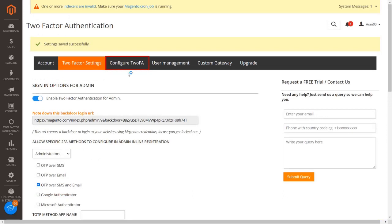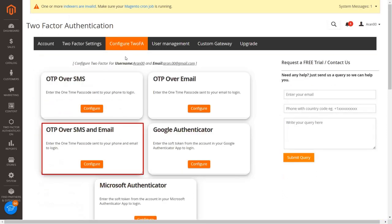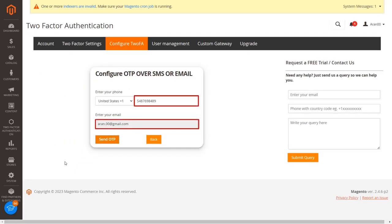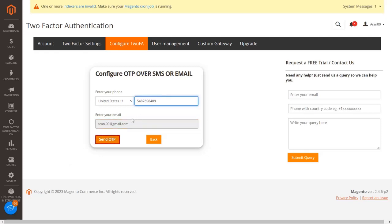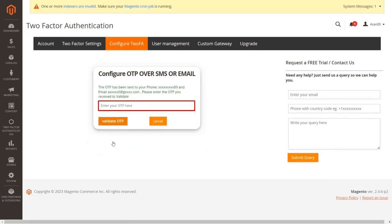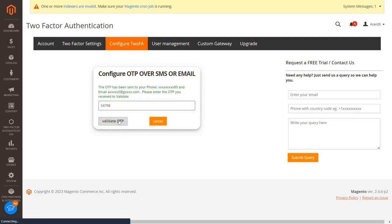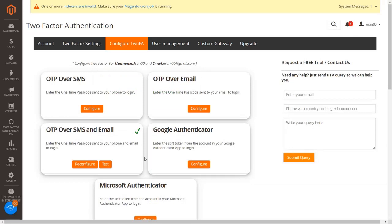Go to the configure 2FA tab and click on the configure button from the OTP over SMS section. Here you can see your account email ID and phone number are already fetched. If you want to change your phone number, click on the phone number textbox and enter your new number, then click on the send OTP button. You will receive OTP on your entered phone number and email ID. Enter the received OTP in the textbox and click on the validate button. You have configured the OTP over SMS and email 2FA method for customers.